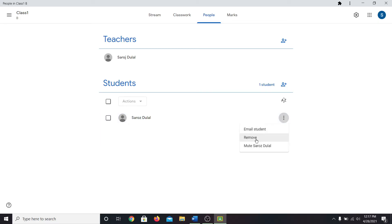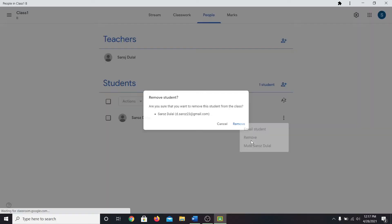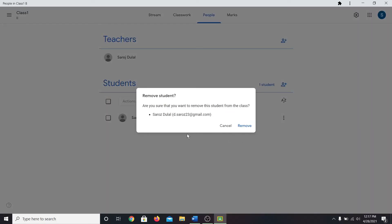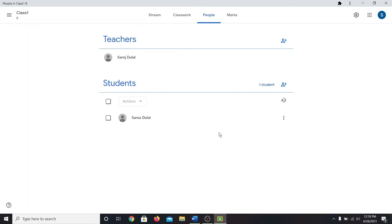If you wish to remove this user, click on the remove button. Then you will be asked if you are sure that you want to remove this student from the class. Click on the remove button to remove this student from your class. And as long as this student doesn't have your class code, they won't be able to join in your class.